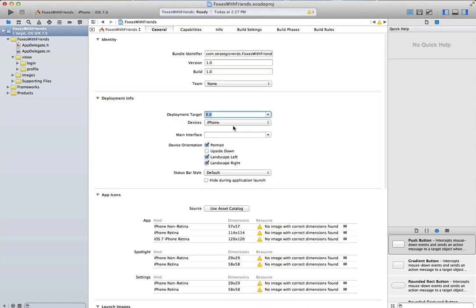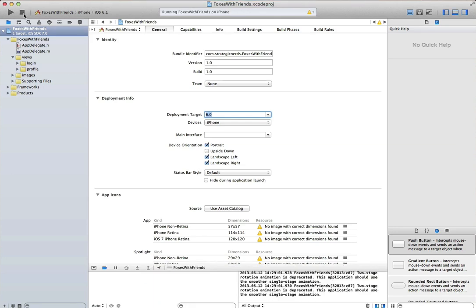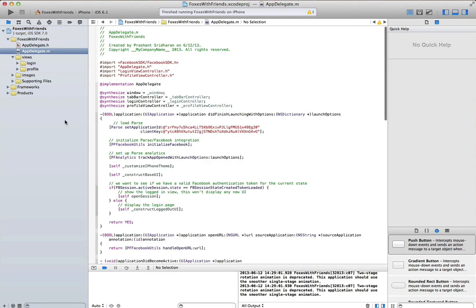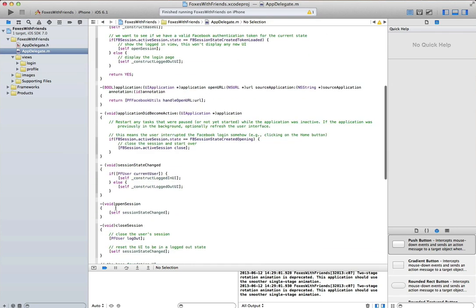Remember, 99 times out of 100, if you have a problem with your Facebook app, start with that plist file and make sure everything's correct. We'll target iOS 6. Before we continue, actually,